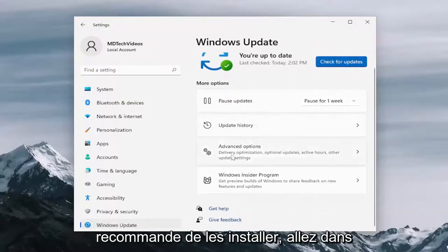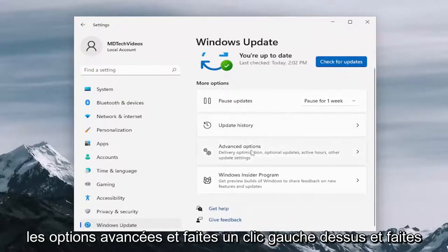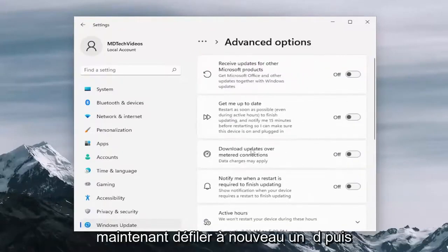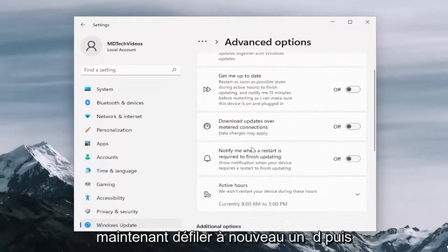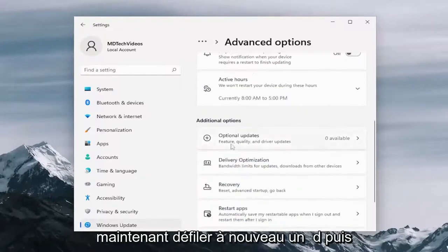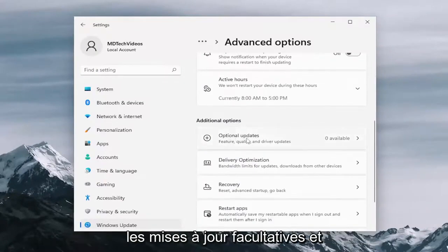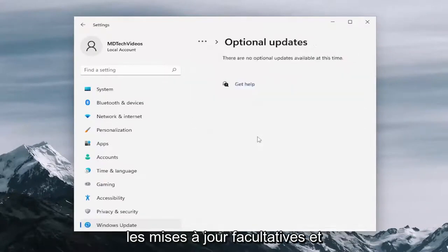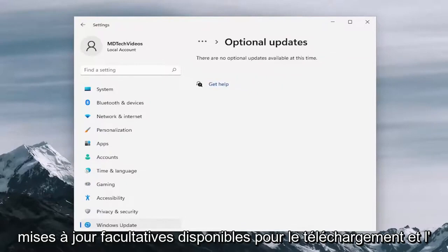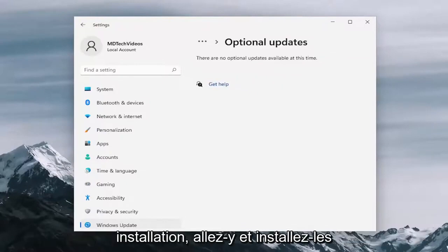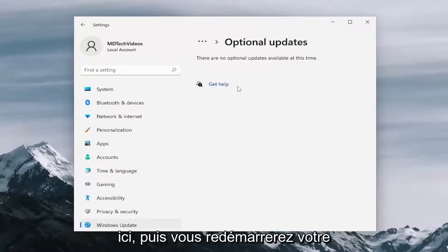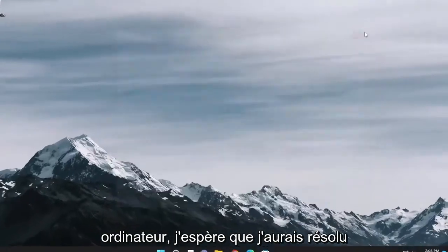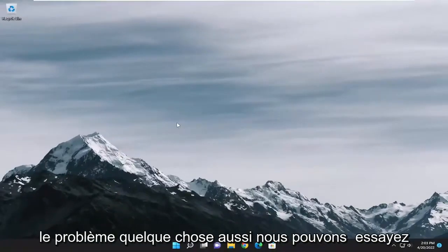Go down to advanced options and left click on that. And now scroll down again and then underneath additional options, select optional updates and go ahead and open that up. If there are any optional updates available for download and installation, go ahead and install them here. And then you would restart your computer. Hopefully that would have resolved the problem.